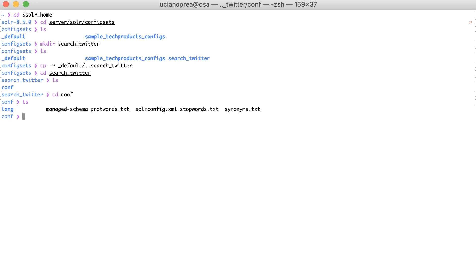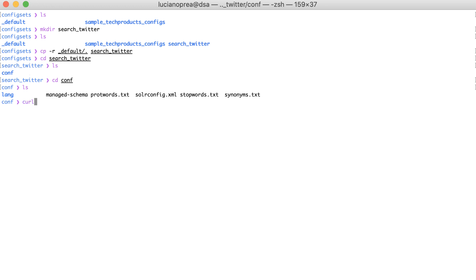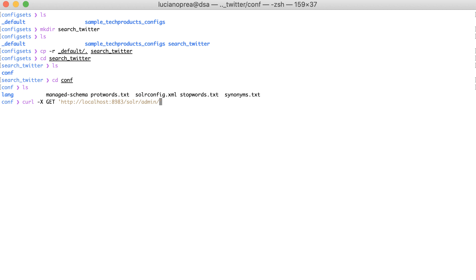To do this, I'll use the curl command to send an HTTP GET request to the Solr server. curl -X GET http://localhost:8983/solr/admin, which is the Solr request handler to manage the cores, then the action is to create a core.